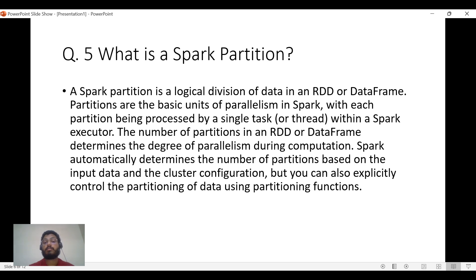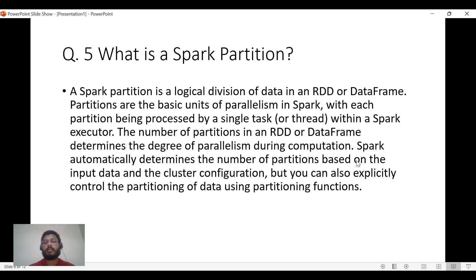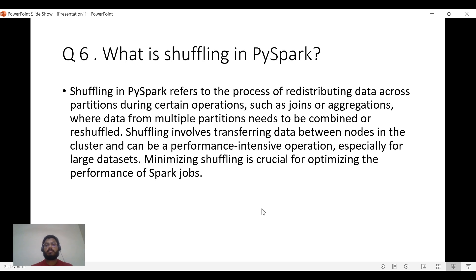What is a Spark partition? A Spark partition is a logical division of data in the form of an RDD or DataFrame — data is divided into small chunks and stored or computed separately in different worker nodes. The number of partitions in an RDD or DataFrame determines the degree of parallelism: the more partitions, the more parallelism. Spark defines partitions automatically, but you can also explicitly control the partitioning of data.